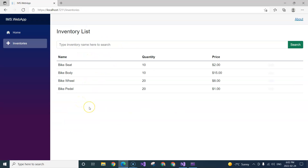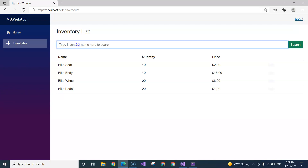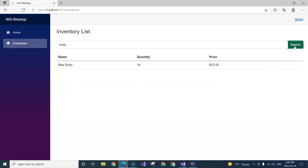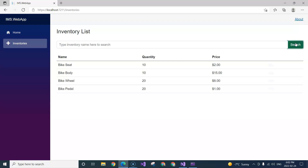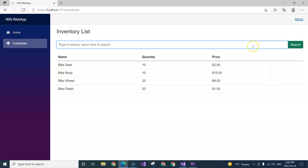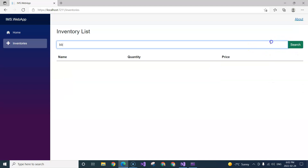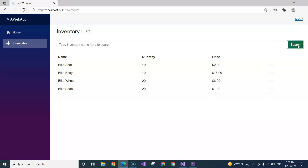Let's test it. All inventories are displayed by default because an empty search term is passed in initially, triggering OnParametersSet. If we filter — for example typing 'body' and clicking search — the list filters correctly. Clearing the search and clicking again returns everything. Entering something that doesn't exist shows an empty list. That's what this video demonstrates.